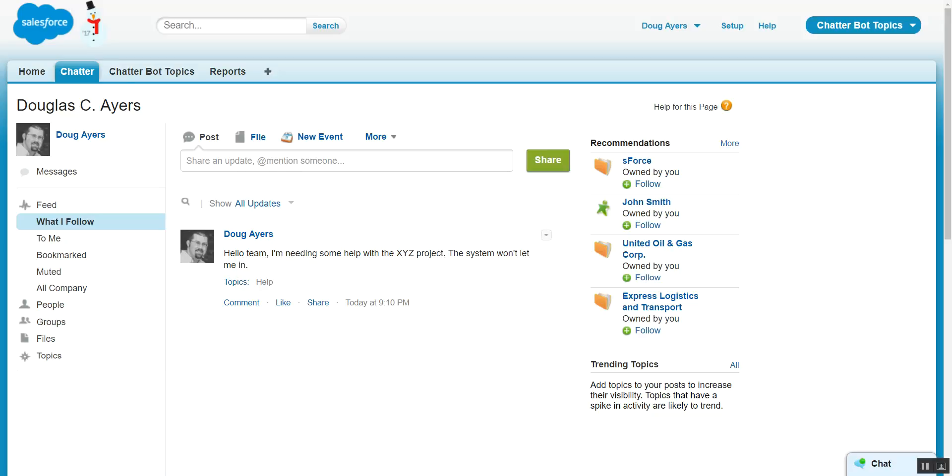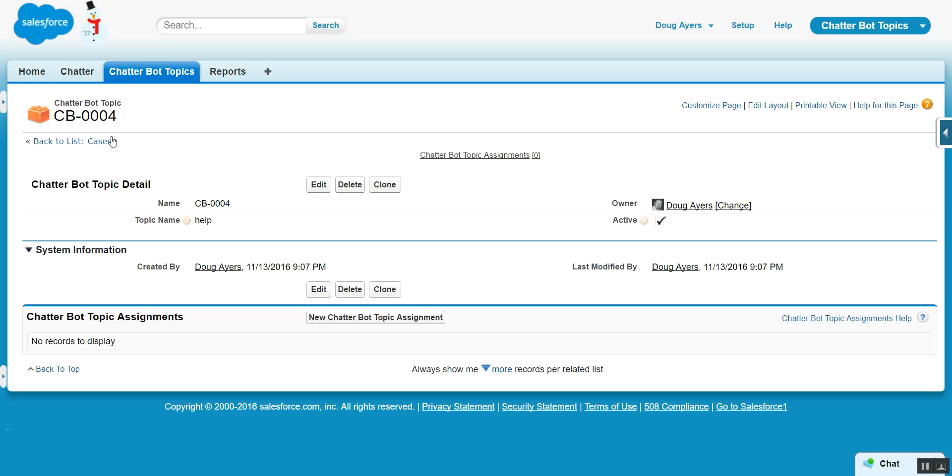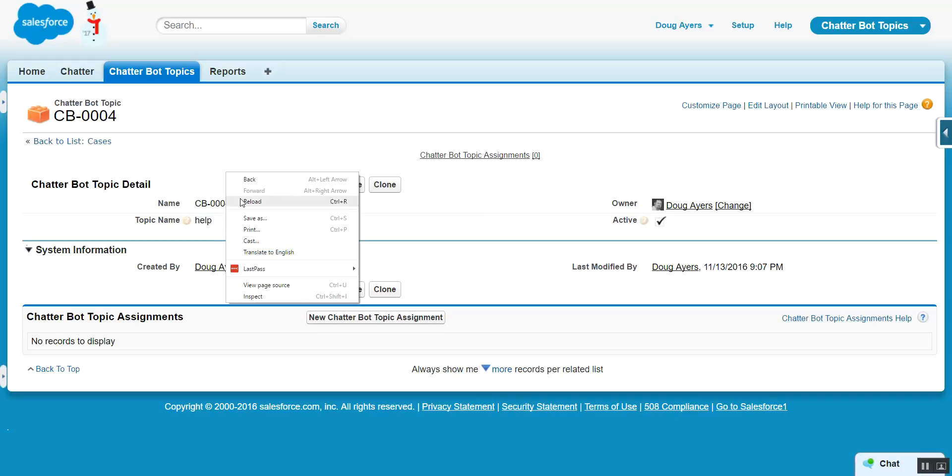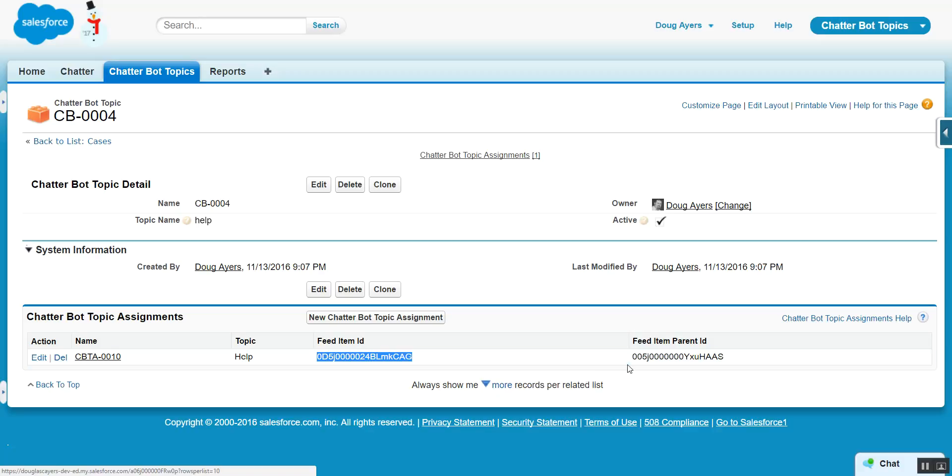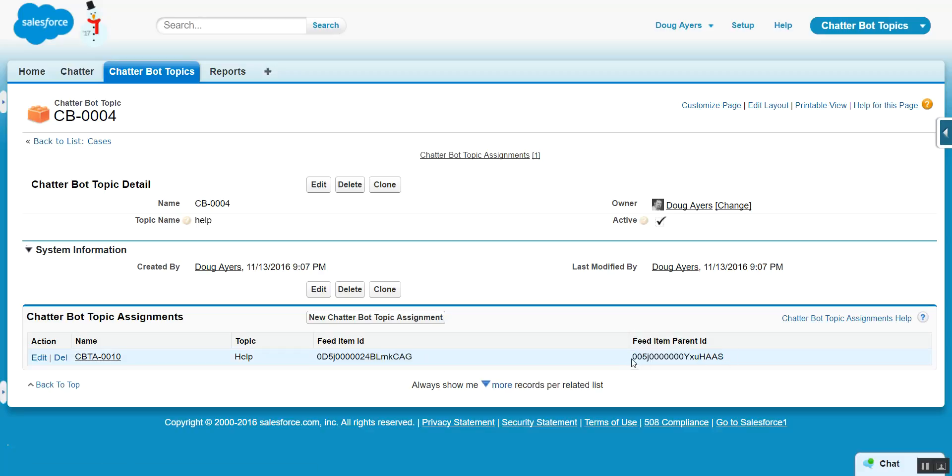Now coming back to look at our help topic, we reload the page. We'll see that a topic assignment record got created. We can see here's the ID of that Chatter post, as well as where was the post being made to.